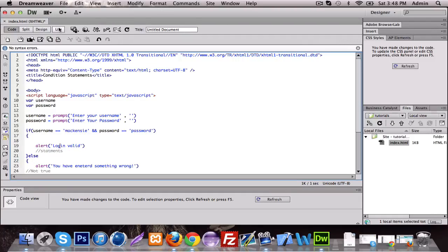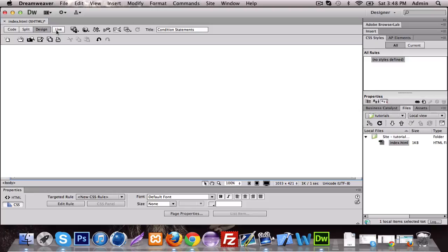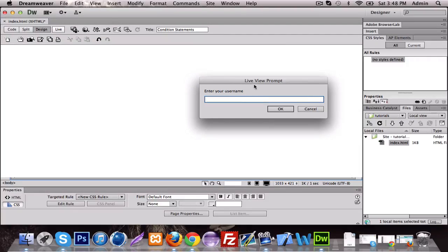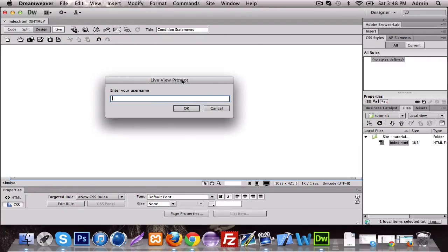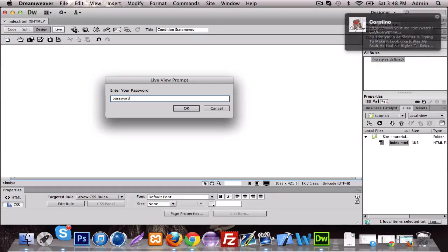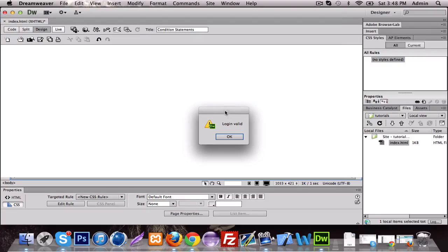All right, so we're going to test this real quick. Press live — enter your username, it's a live prompt as you see. Enter your username, and we're going to put Mackenzie. Enter your password — sorry about that, that was my phone. Enter your password: password. Don't mind the spam.